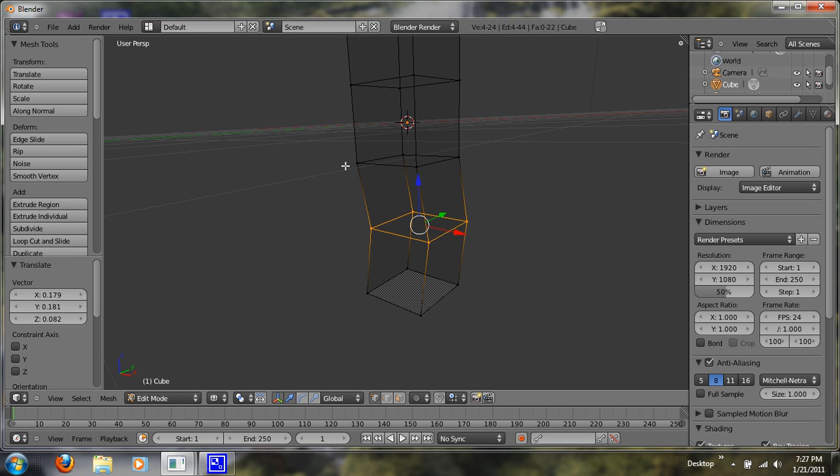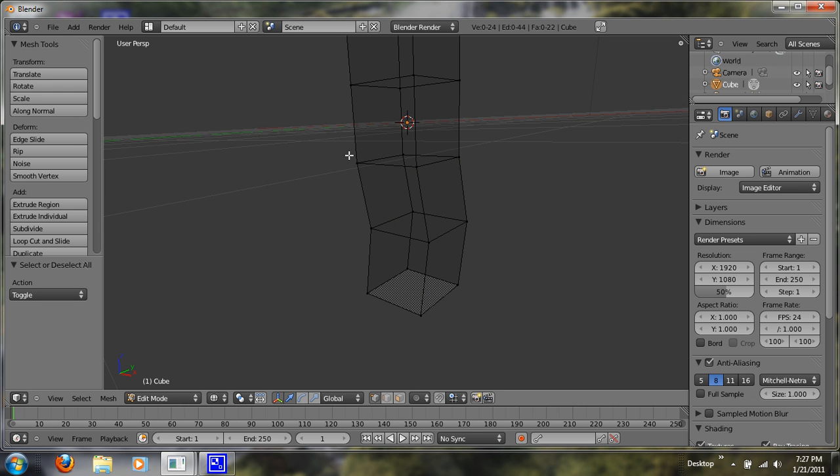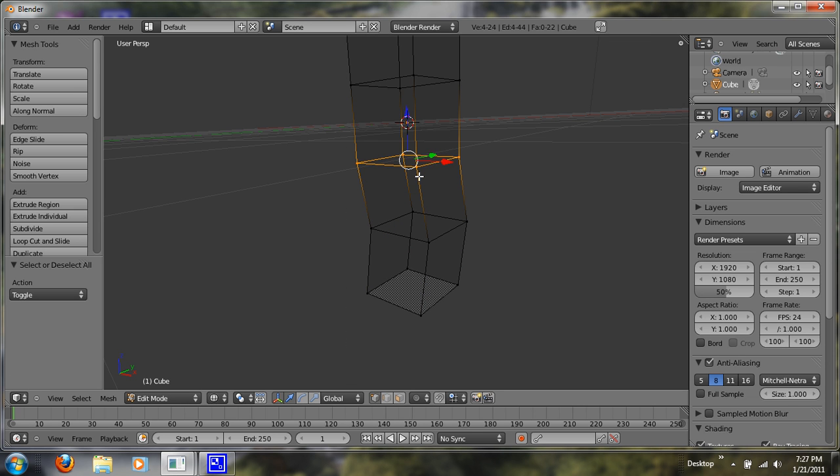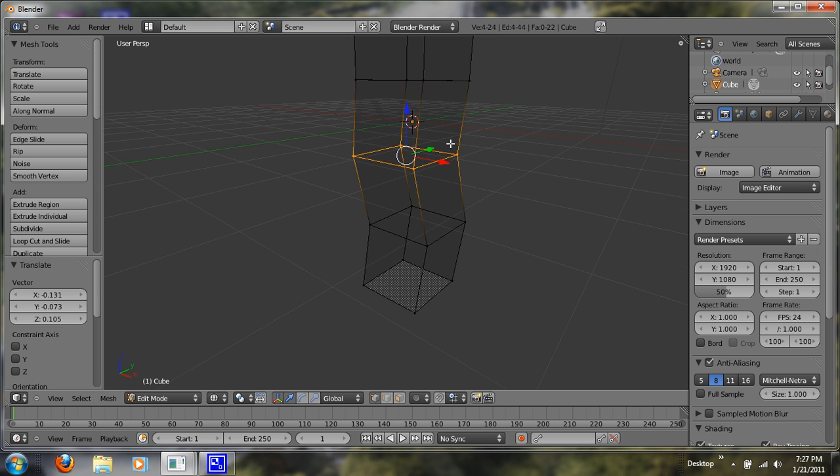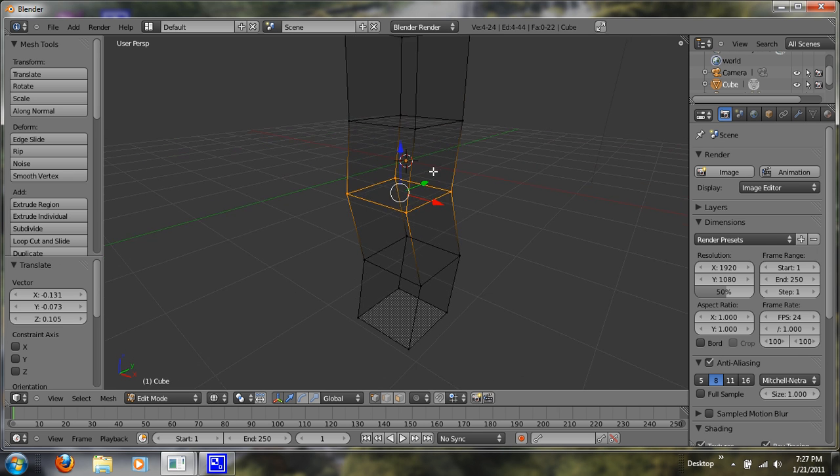You don't want things to look perfectly symmetrical. So let's A to deselect, B for box tool, and we're just going to do this for all of these. G to move. Just like that.